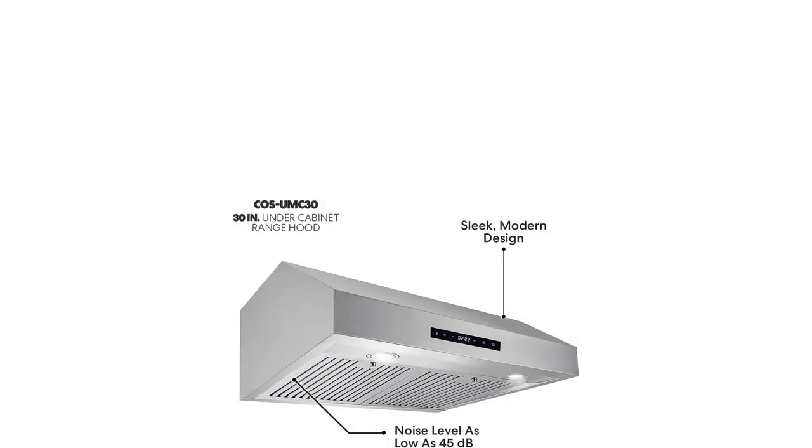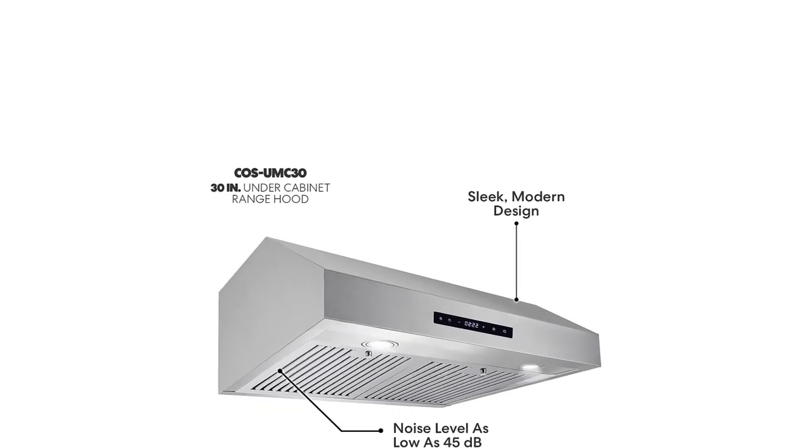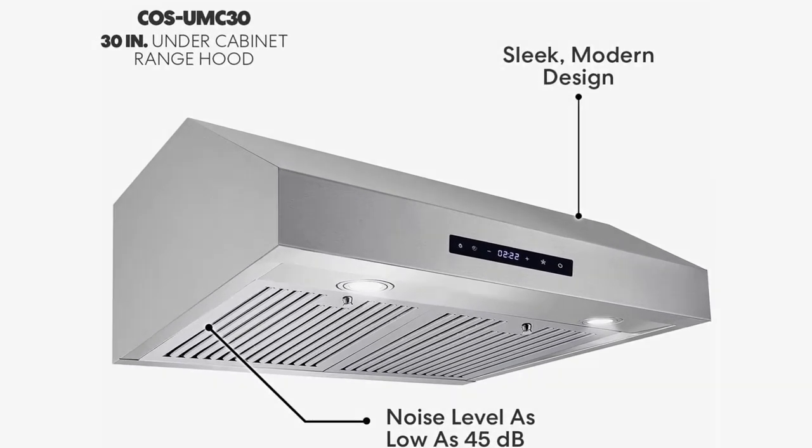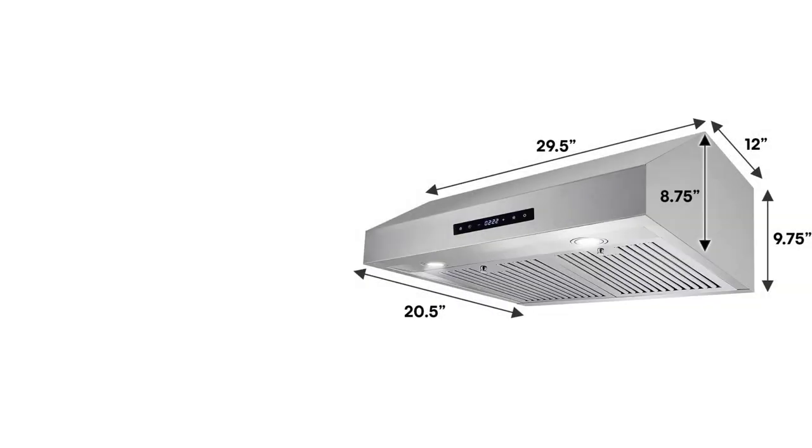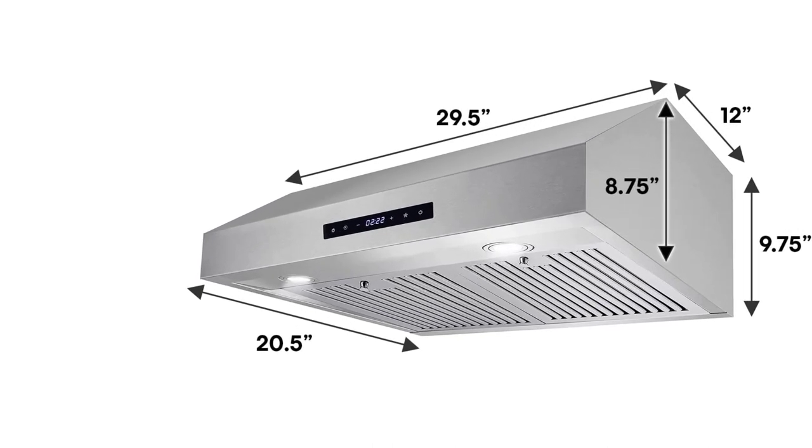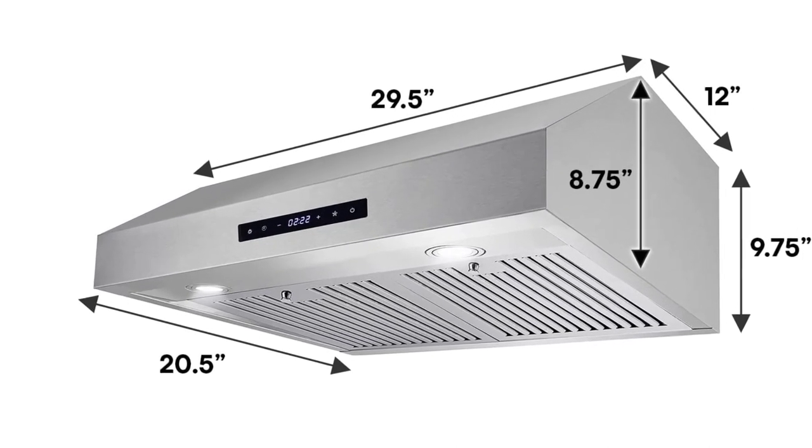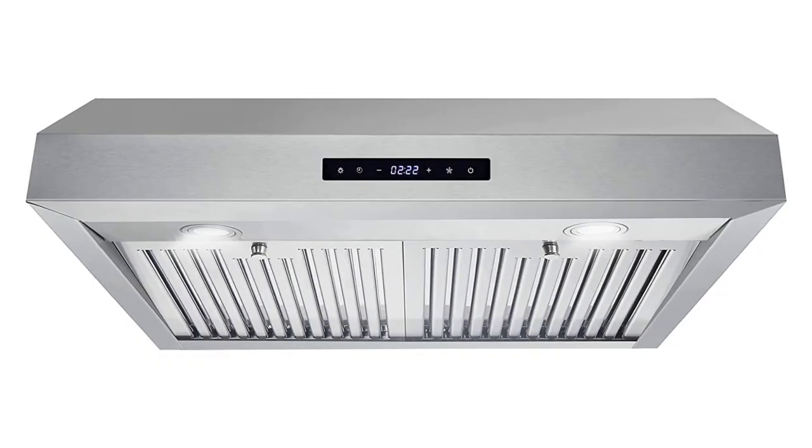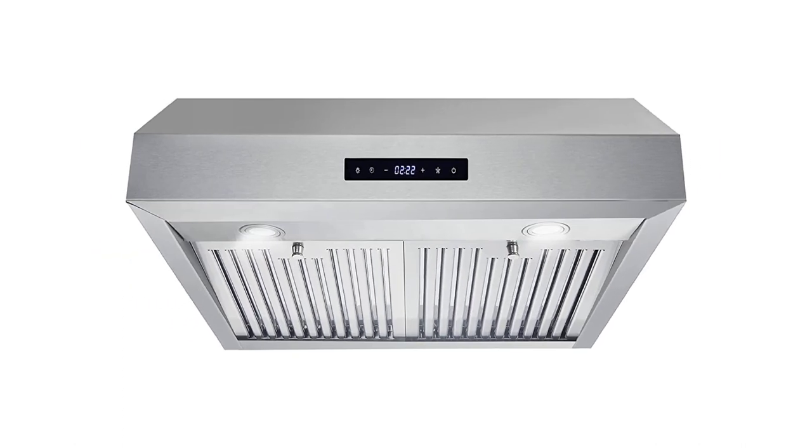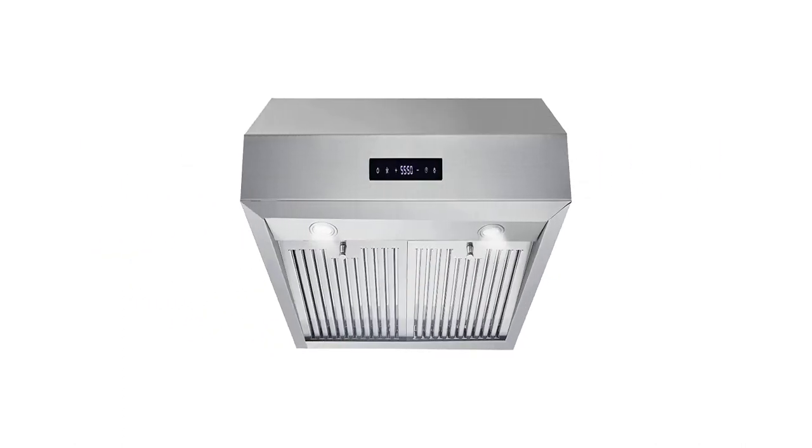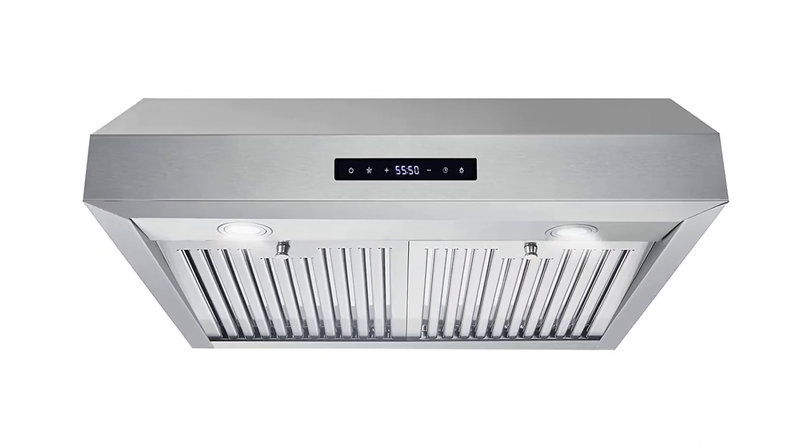Cleanup is a breeze with easily removable, permanent, dishwasher-safe stainless steel filters. A three-prong power cord is included for easy installation. Cosmo appliances put professional quality in your home for factory direct prices.